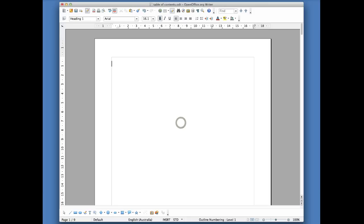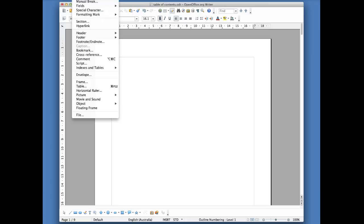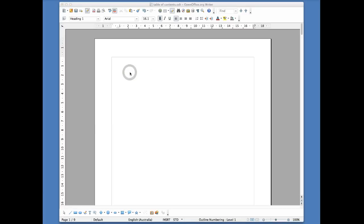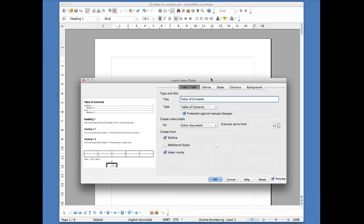Go up to Insert at the top of your screen, then go down to Index and Tables, and click on Index and Tables again. It will bring up a dialogue box that looks like this.